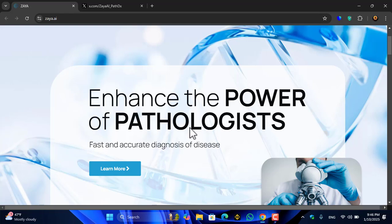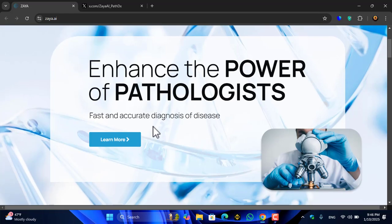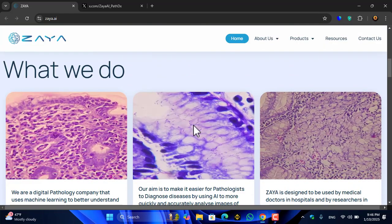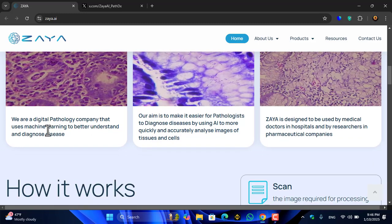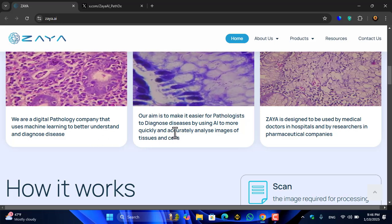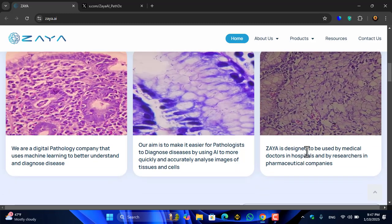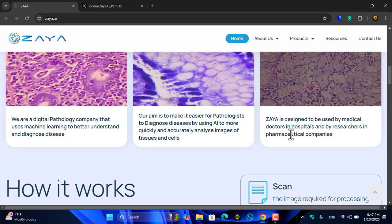This is Zaya.ai — enhancing the power of pathologists for faster and accurate diagnosis of disease. Zaya is a digital pathology company that uses machine learning to better understand and diagnose diseases. Their aim is to make it easier for pathologists to diagnose disease by using AI to more quickly and accurately analyze images of tissues and cells. Zaya is designed to be used by medical doctors in hospitals and by researchers in pre-stamp pharmaceutical companies.